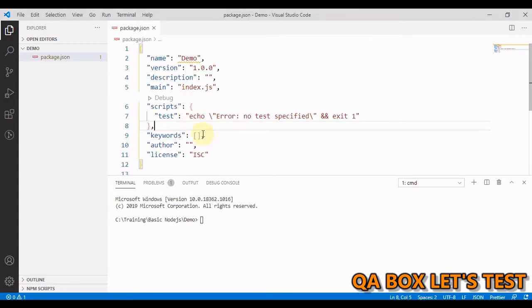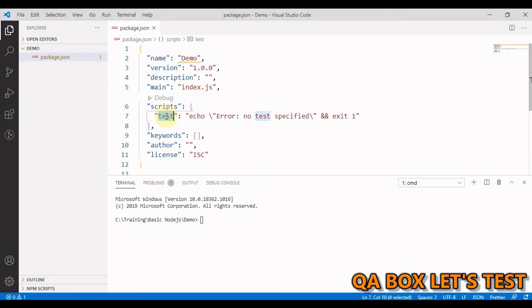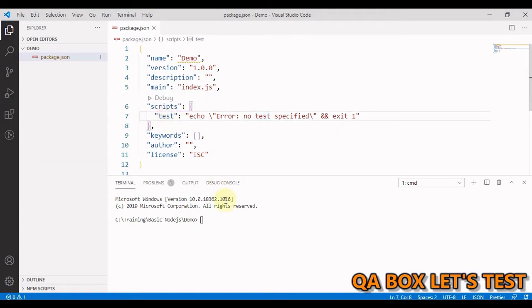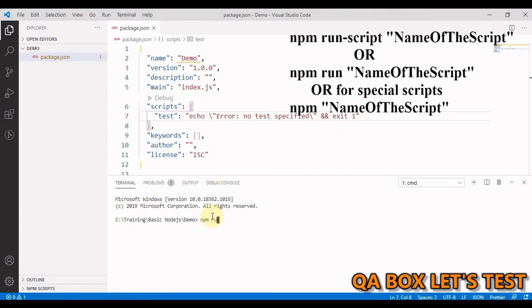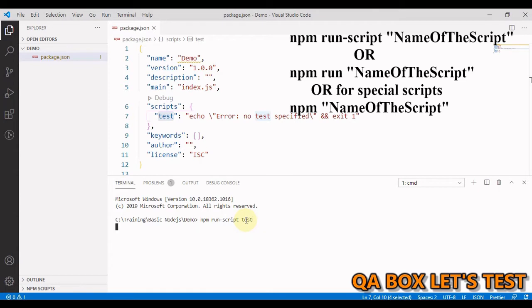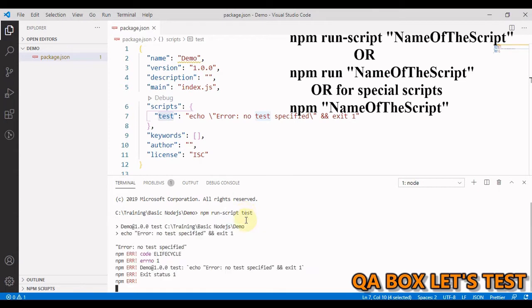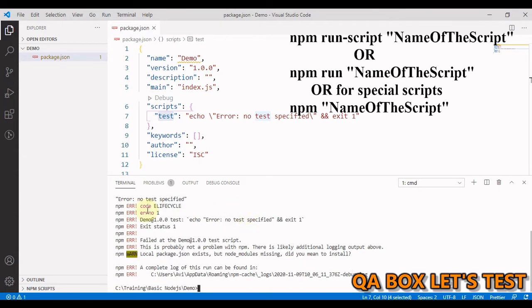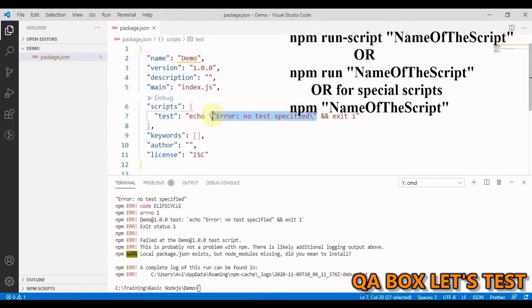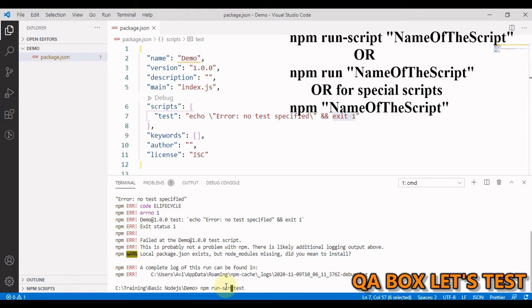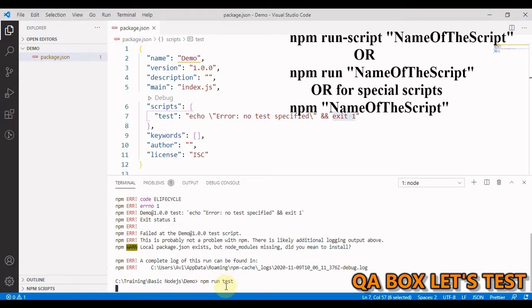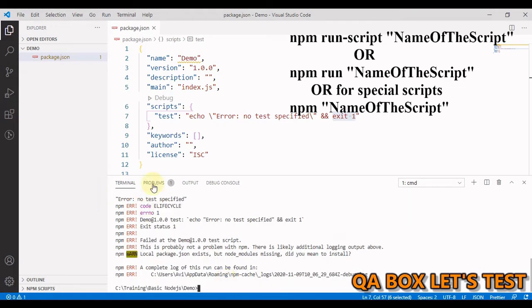Whenever we create the package.json, inside the script object we always have this test provided out of the box. Now if you want to execute this you have to say npm run-script and then this key test. That is one way of doing it. So you can execute this and this is being echoed out: error no test specified and then exit 1 gives us this npm error. The other way you can run this is by using the command npm run. You run this, you get the same result back.